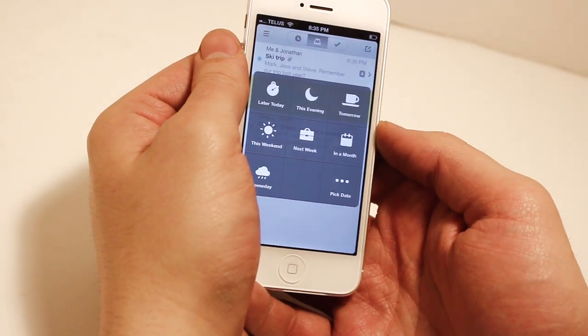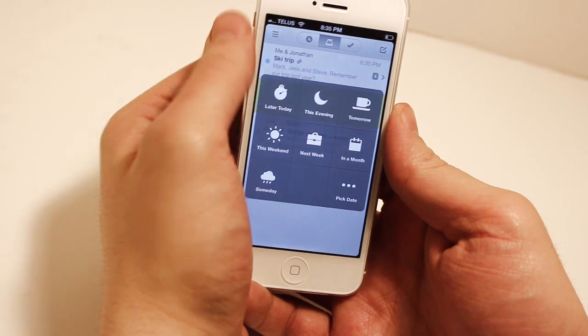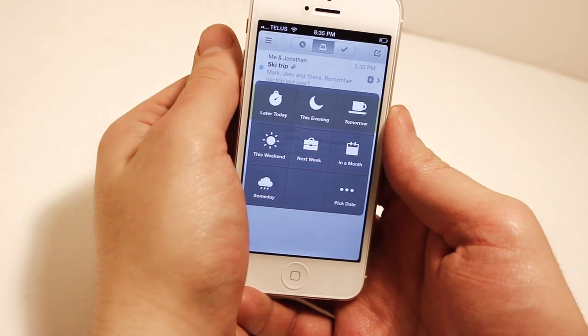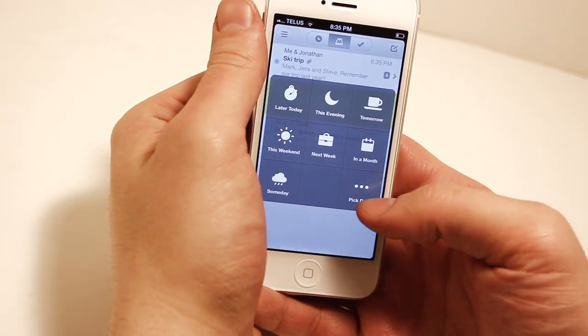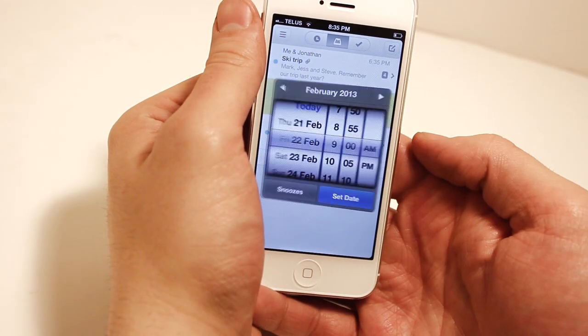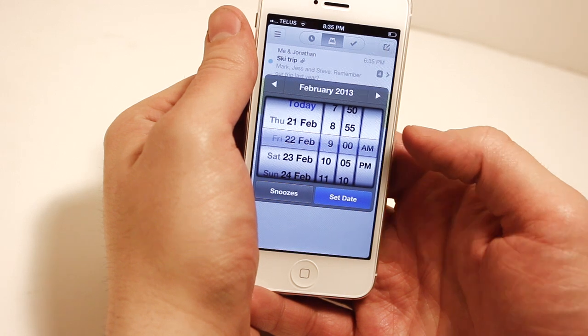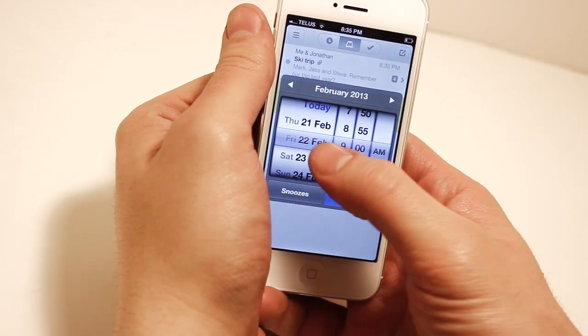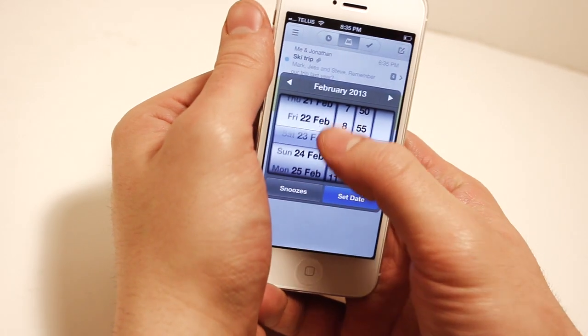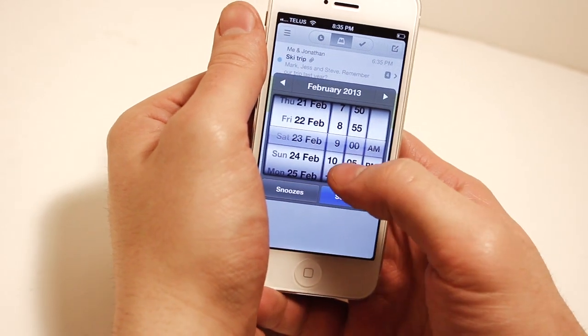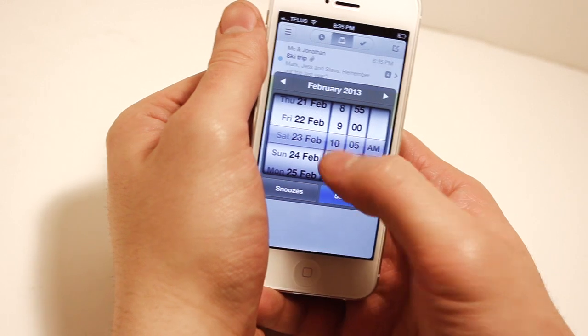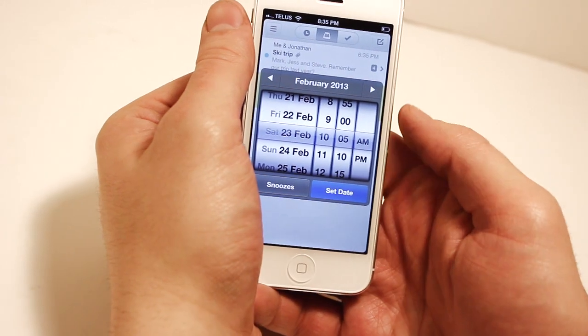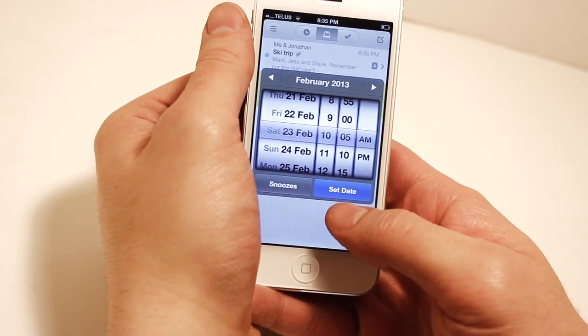Now this is where you might not even need a task list app because it kind of has that built in with Mailbox. We're going to choose pick a date, we're just going to choose a random date here, Saturday February 23rd, 10:05 a.m.